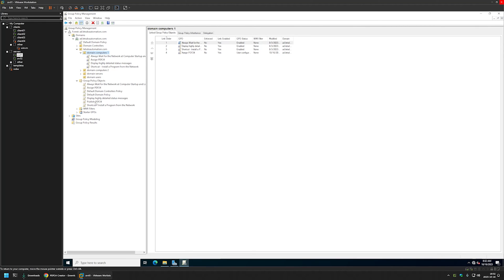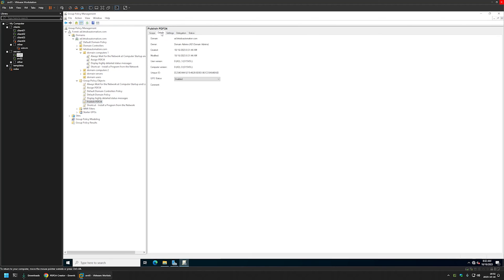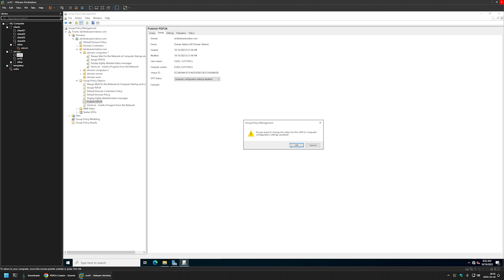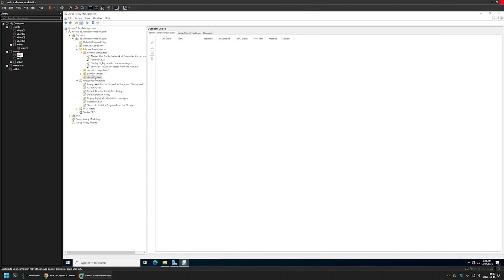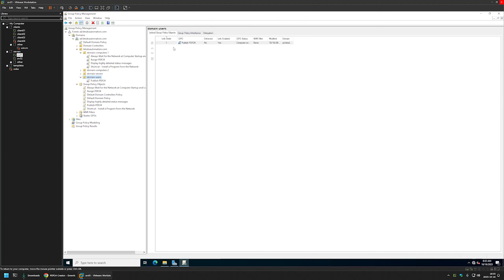We are done creating our policy, so I will close this window. I will select the policy, go to Details, and for GPO Status I will select "Computer configuration settings disabled" because this policy only has user configuration in it. I will leave everything else on default. Now we need to link it to an organizational unit that holds our users — in my case, the Domain Users organizational unit. I will drag and drop the group policy onto the organizational unit. The policy now appears linked, and this is the only policy that this organizational unit has.